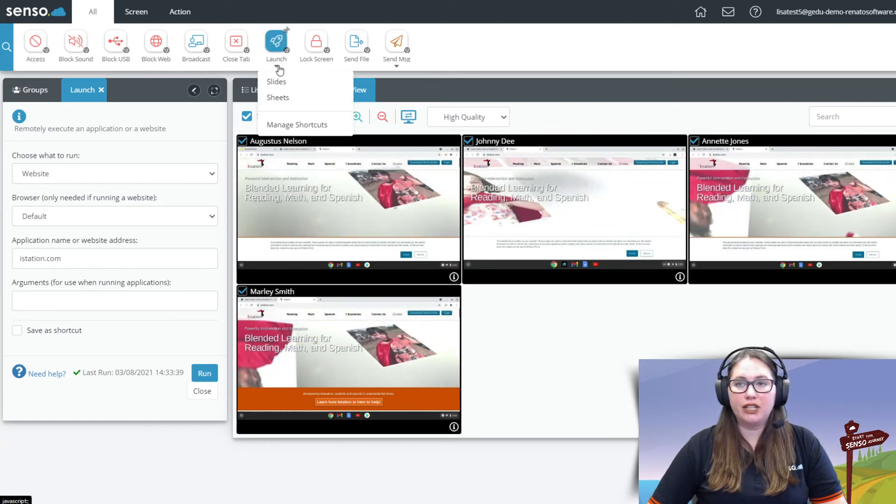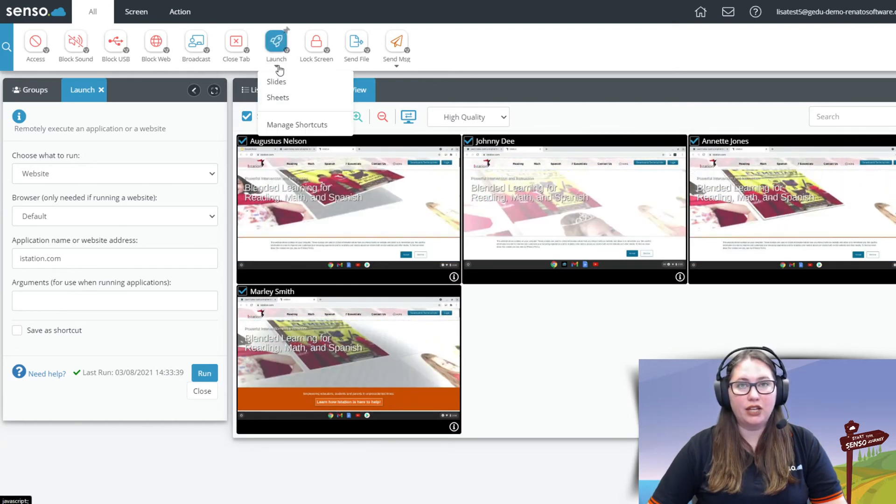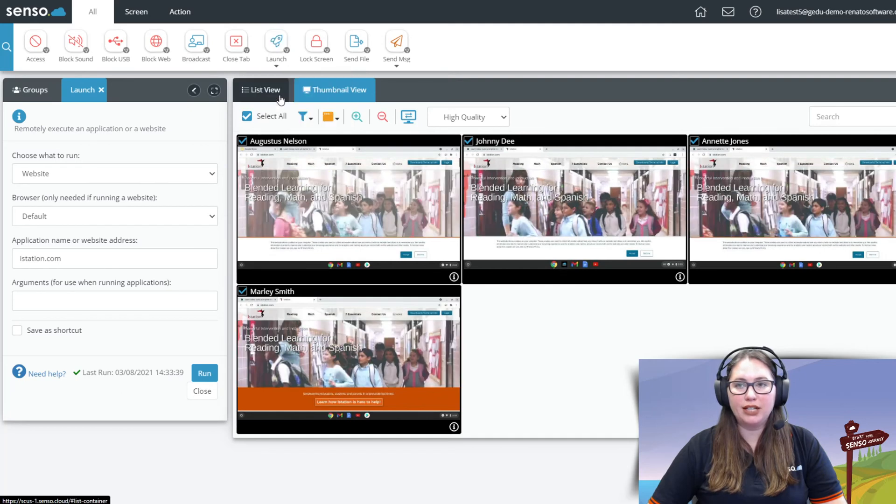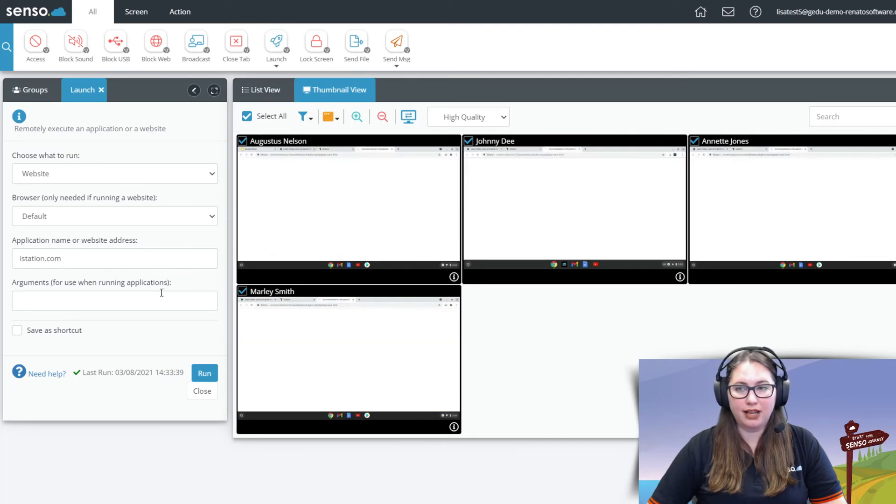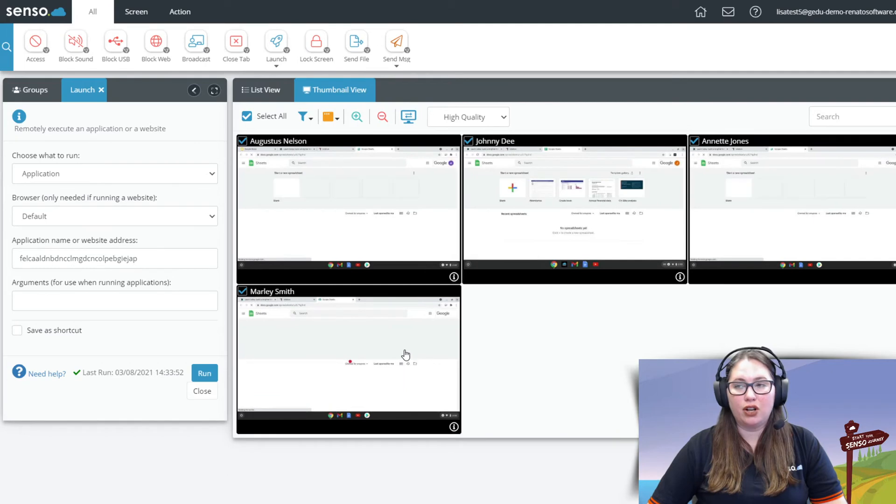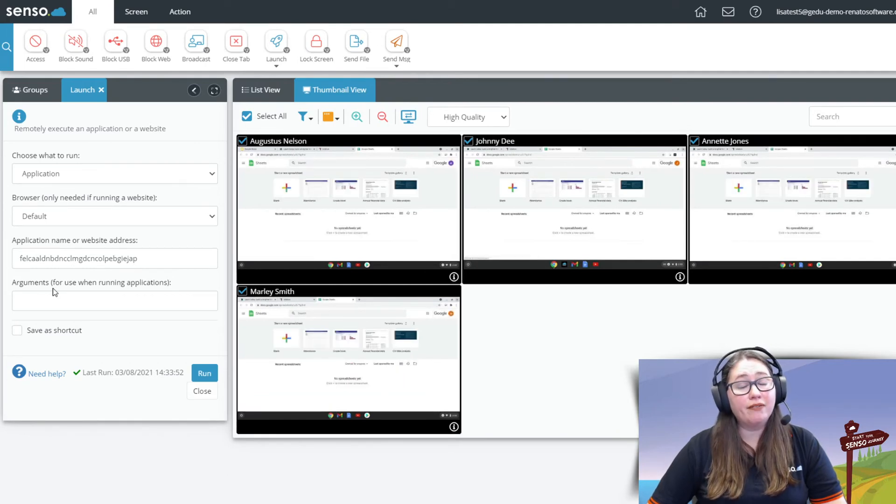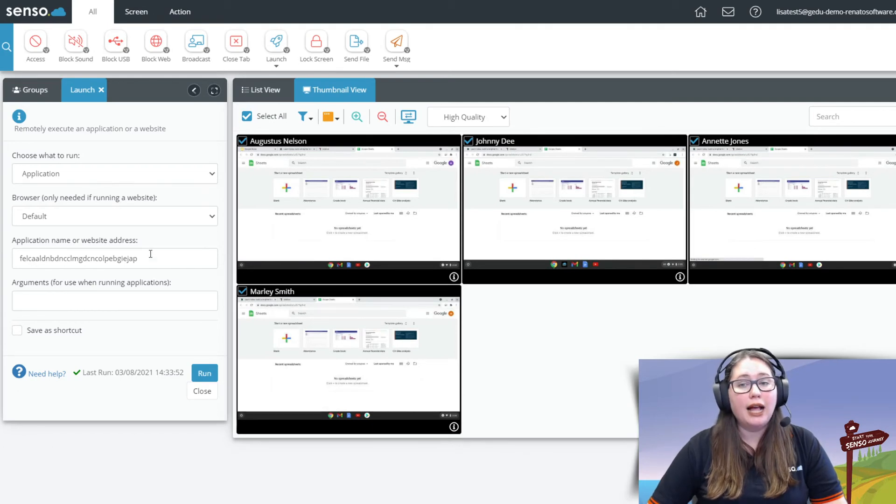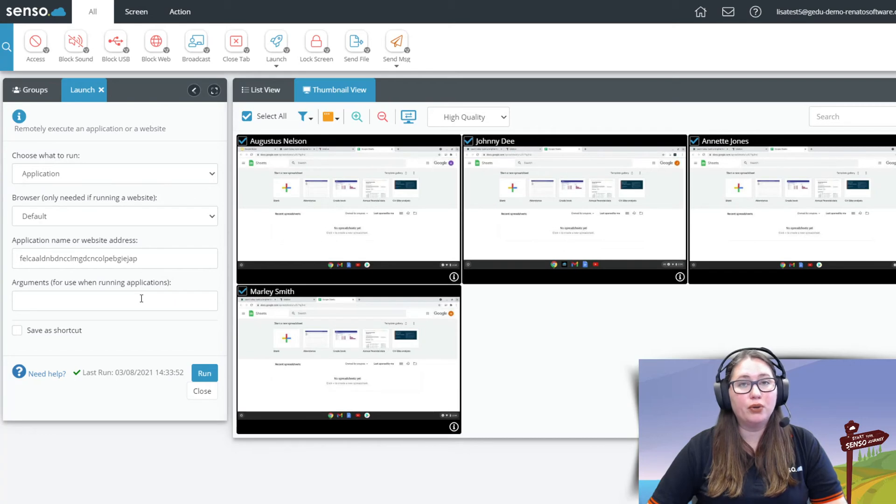You can also run extensions. So you'll see here I have actually saved a shortcut for Google Sheets. I'm going to go ahead and select that and it's going to run that extension on those Chromebooks. Now I have another video. Look for that video in the classroom management playlist when I talk about how to use the launch tool. I walk you through where to find this unique ID for those Chromebook browser extensions so that you can run them in here.